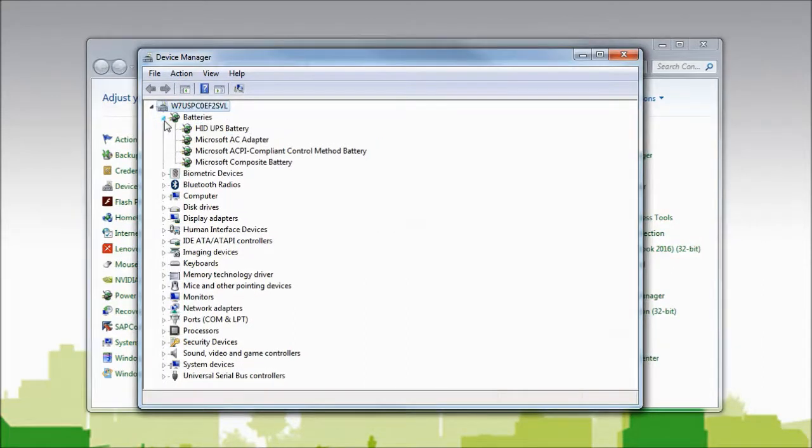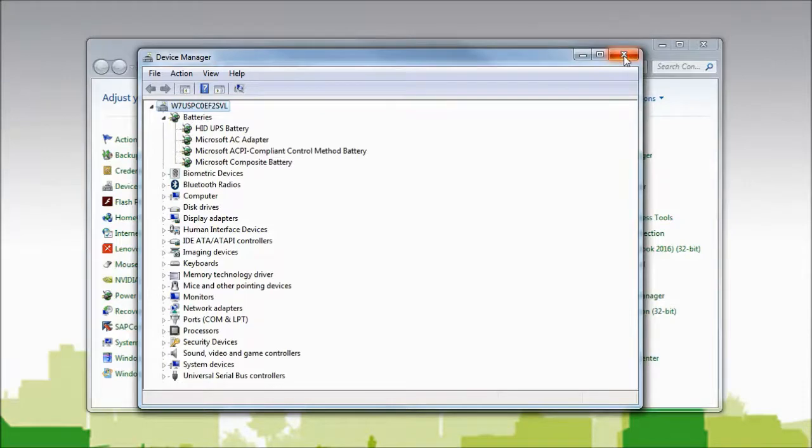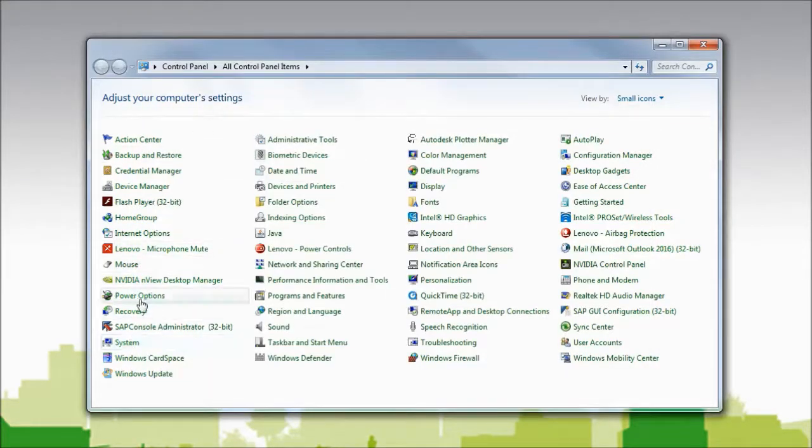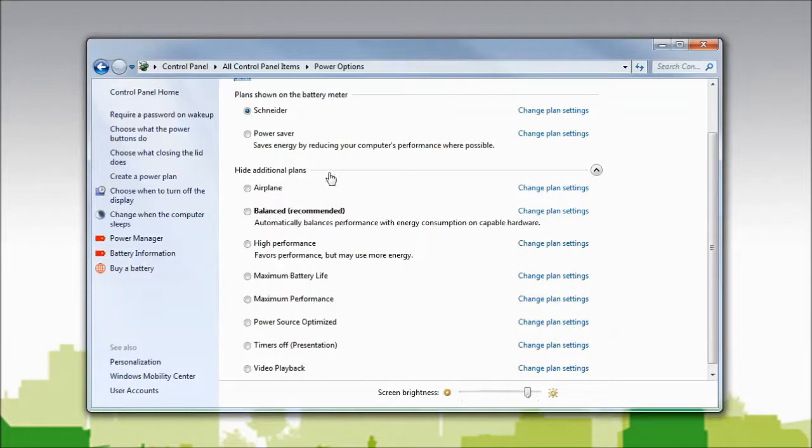To verify that the UPS battery settings are available, I will close the device manager and in the control panel, I will go to power options. Select my plan settings.